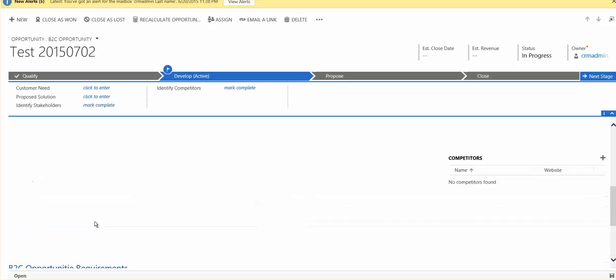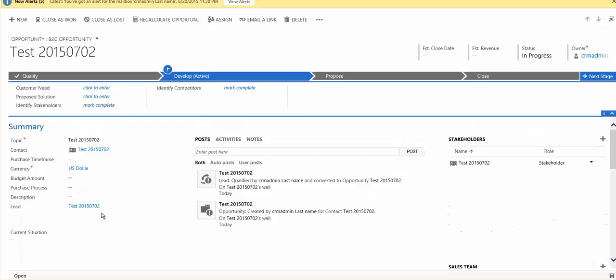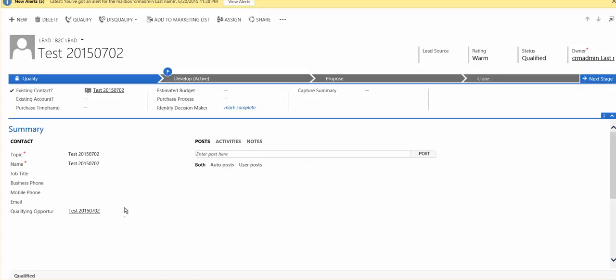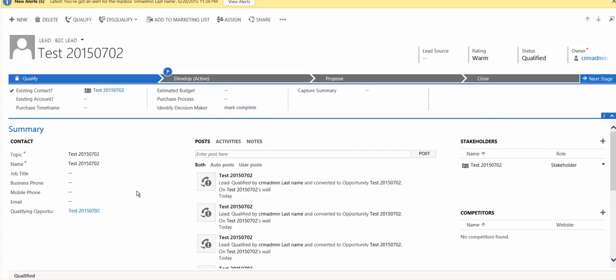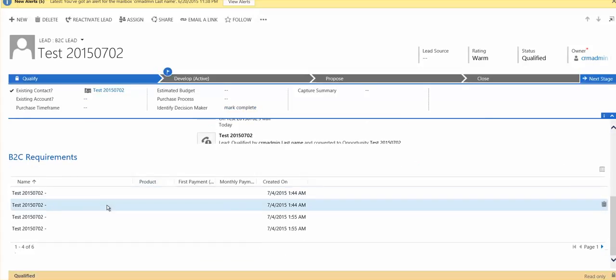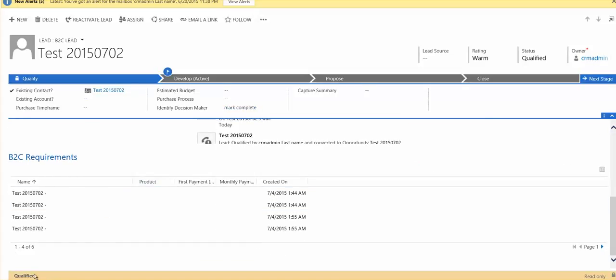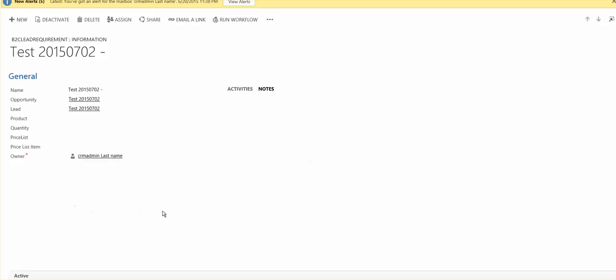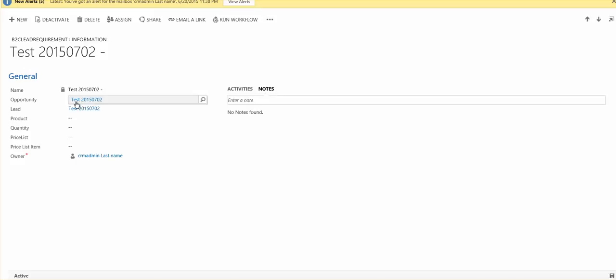So let's back to our lead here and we can see that it's already qualified. And if we click on here, this entity is updated.